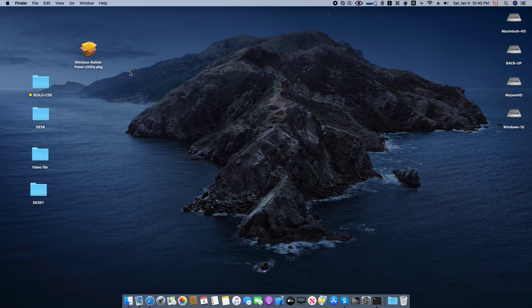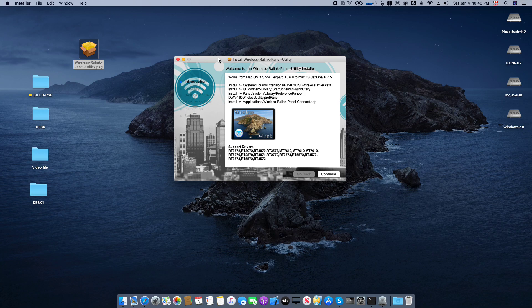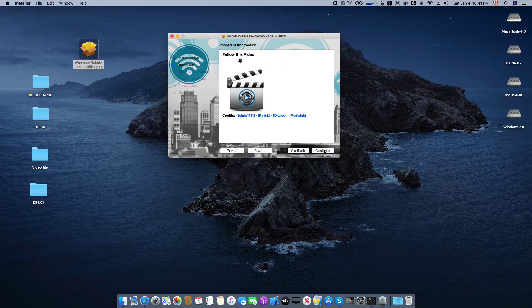Hi everybody, my name is Chris. Today I will show you how to use the Wireless Reeling Panel Utility. This program works for lots of USB adapters for Wi-Fi. The Mediatek driver supports this, and it works from Mac OS Snow Leopard 10.6 to Mac OS Catalina 10.15, so it's very useful.